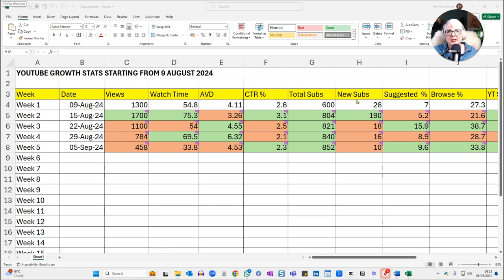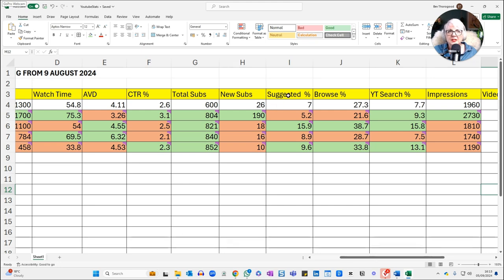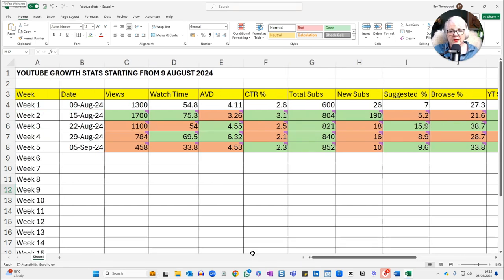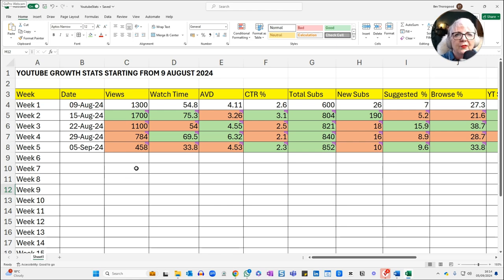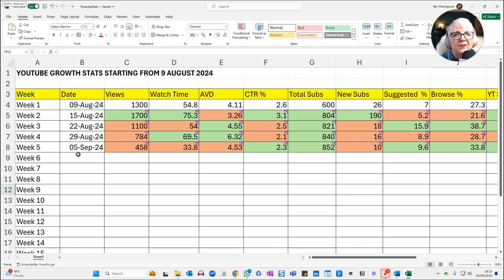I also track my total number of subscribers, any new subscribers in the last seven days, the percentage of my videos found through YouTube suggesting them, through people browsing their homepage, through searching for content, and my impressions. You can see I've got definitely more red than green — red means my percentages are down, green means they're up. My views overall for the last seven days have gone down steadily since a booster week in week two. I need to get to the bottom of why — that's the thing with data, you have to figure out what it means and what you're going to do about it.